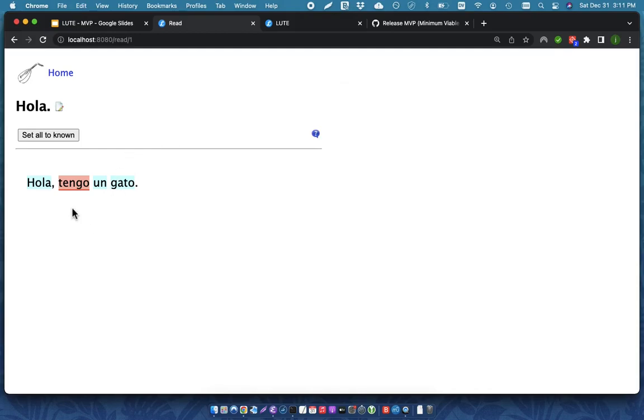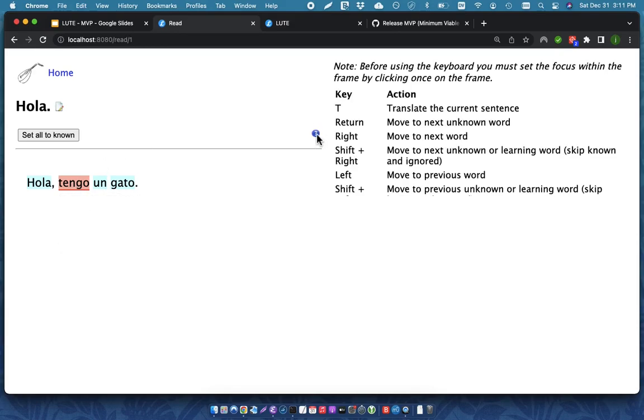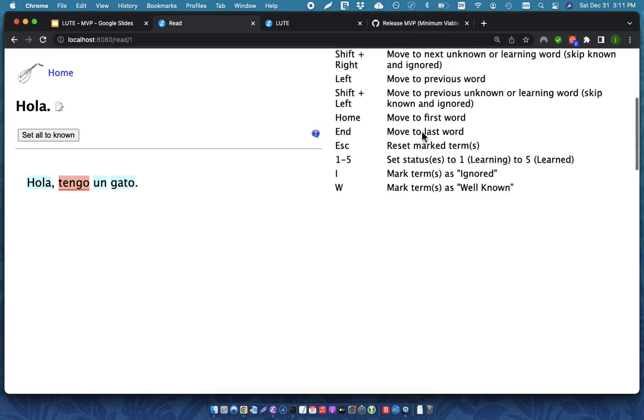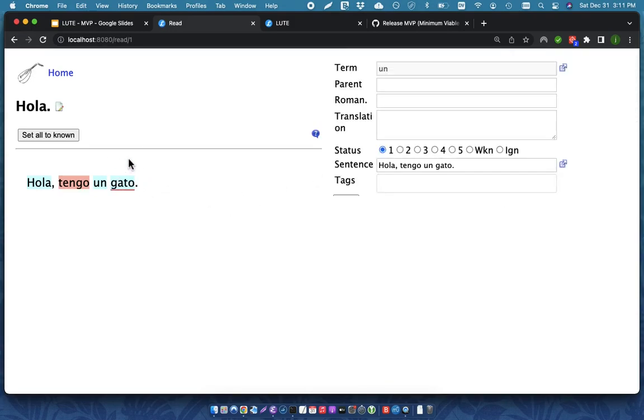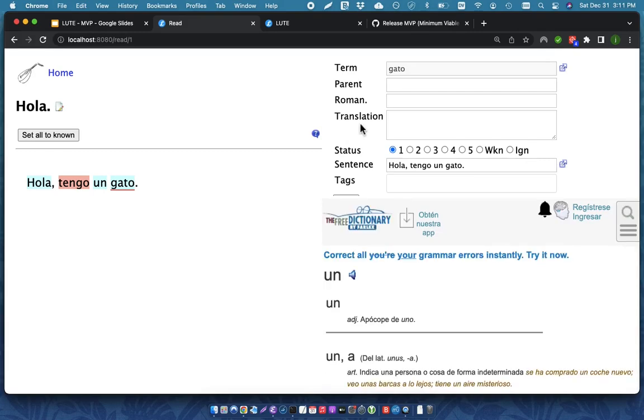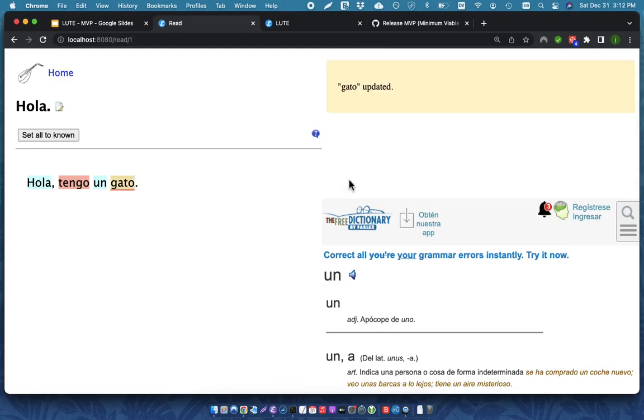So now I'm going to save it. Tengo gets updated, and now when I hover over that, you can see some information about that. I can use some keyboard shortcuts here. There are various keyboard shortcuts. And so I might just choose to go over to gato, which is a cat. Just say that's a cat. I happen to know that one fairly well.